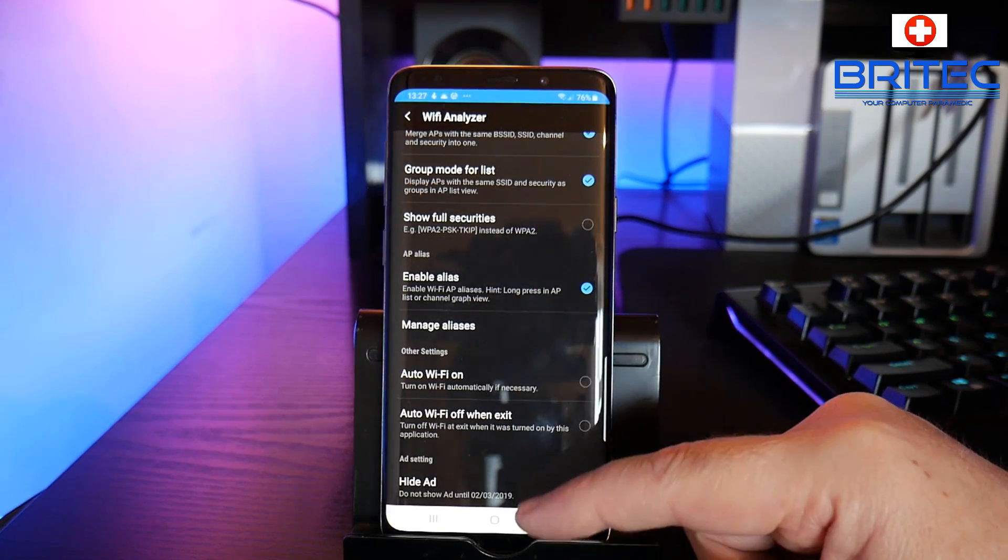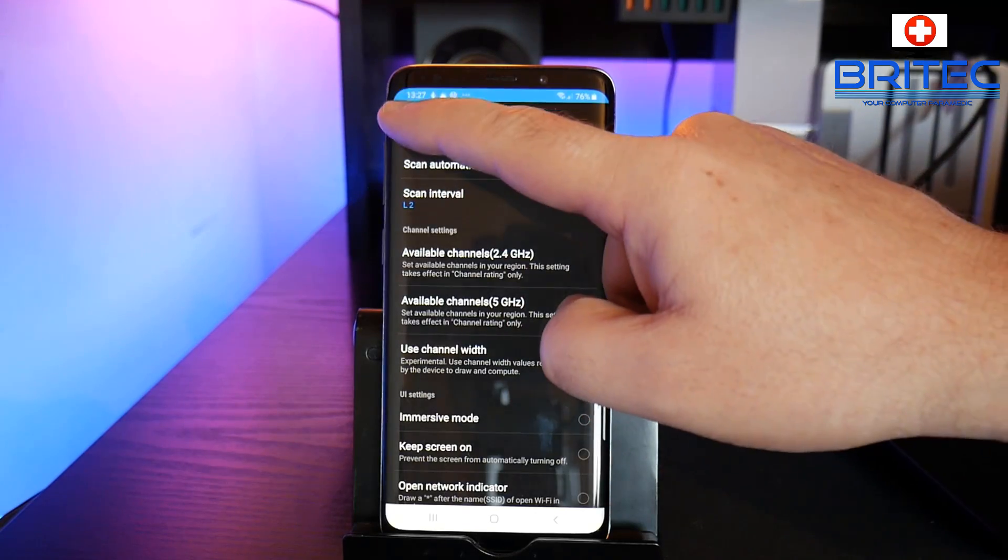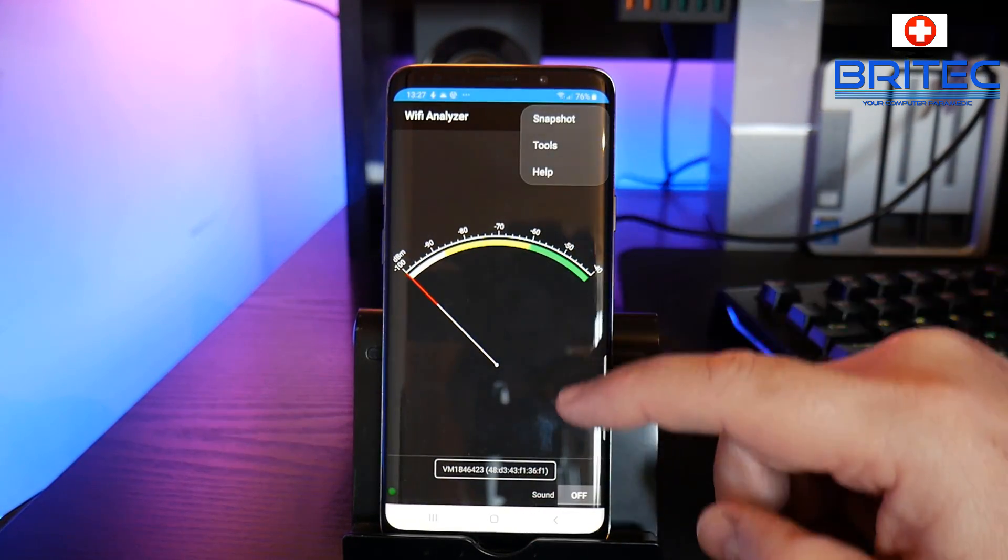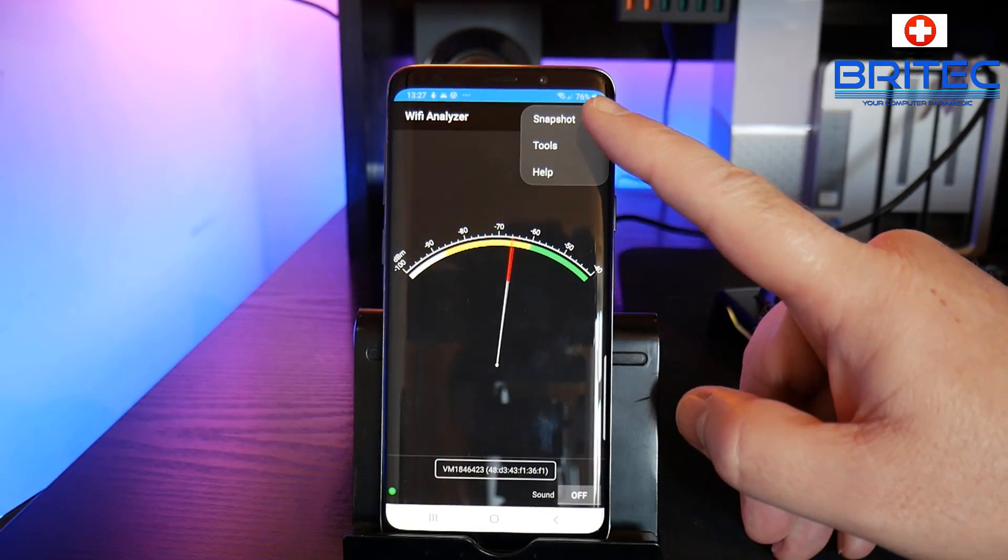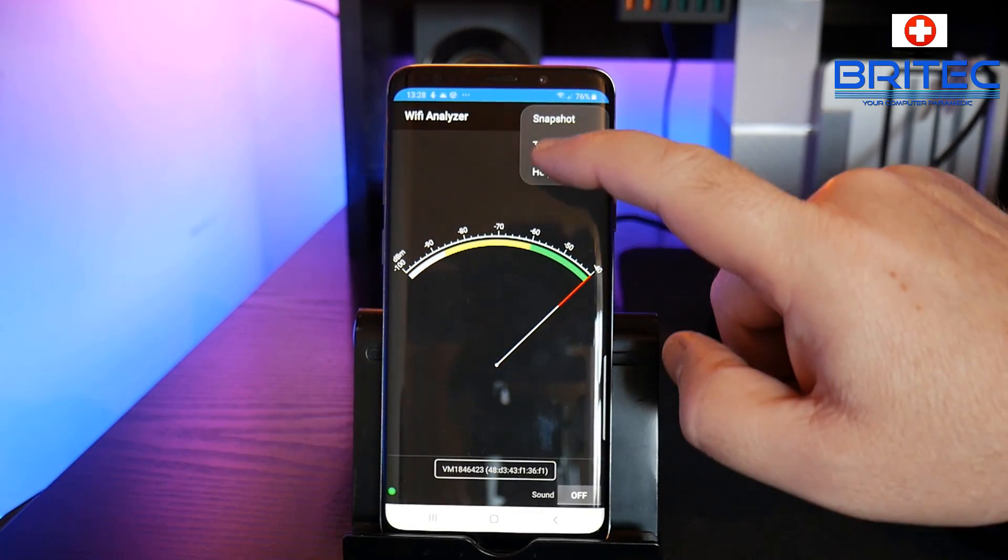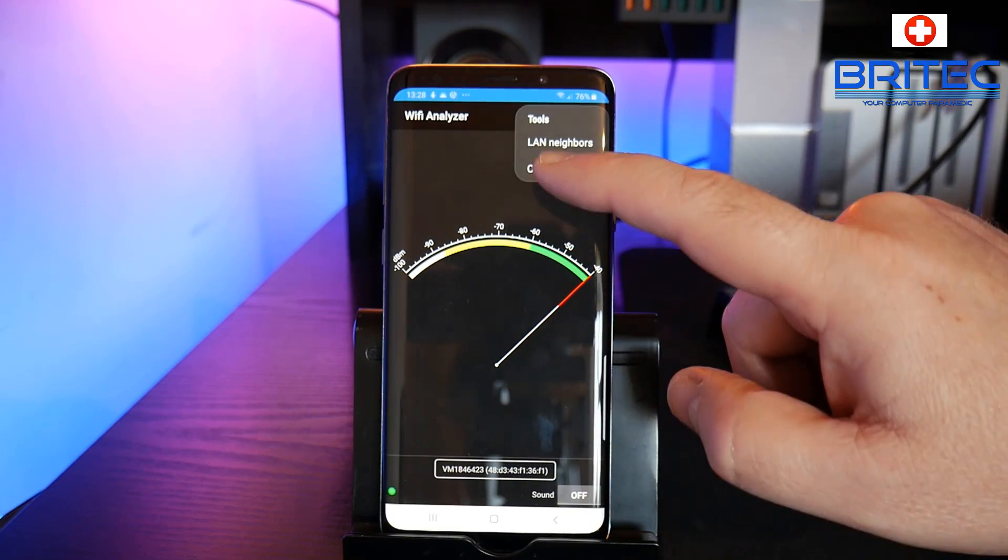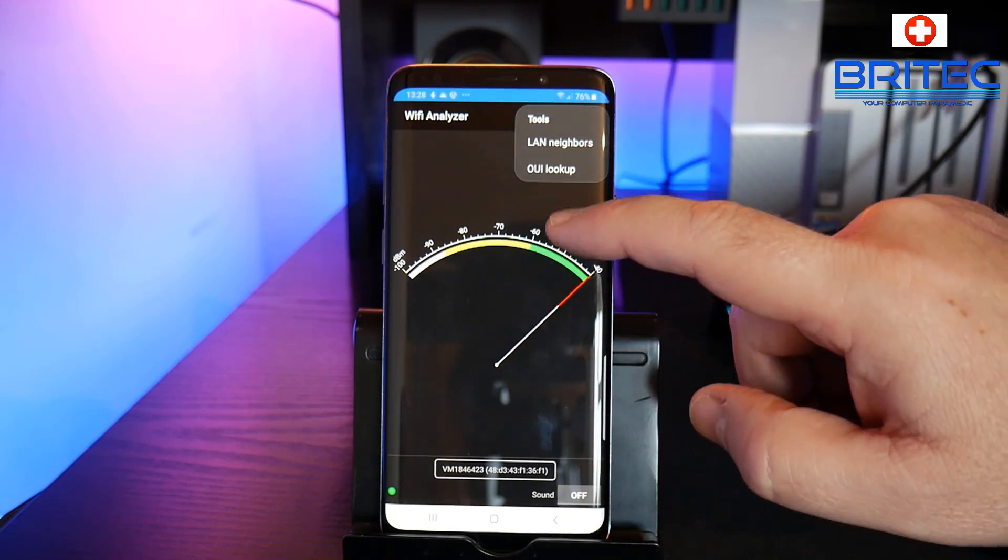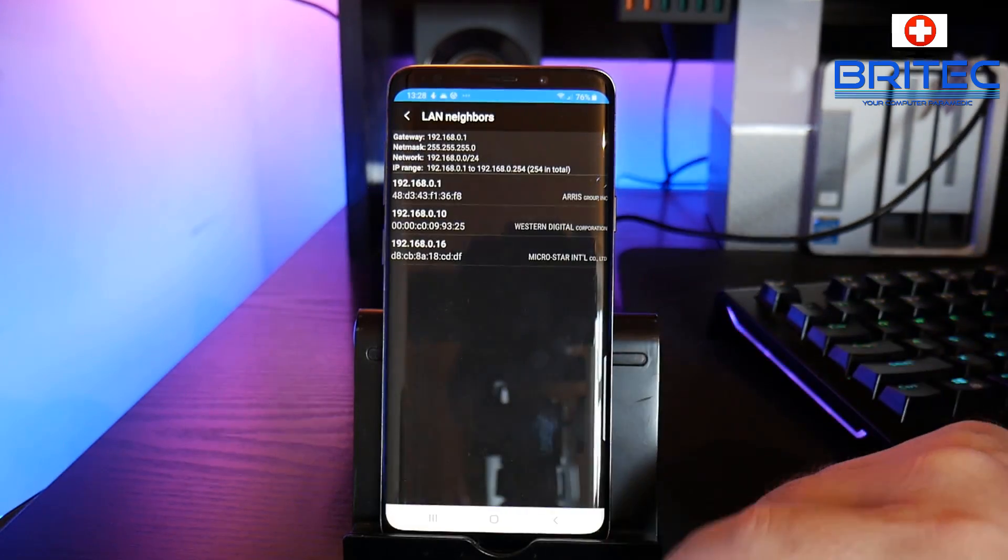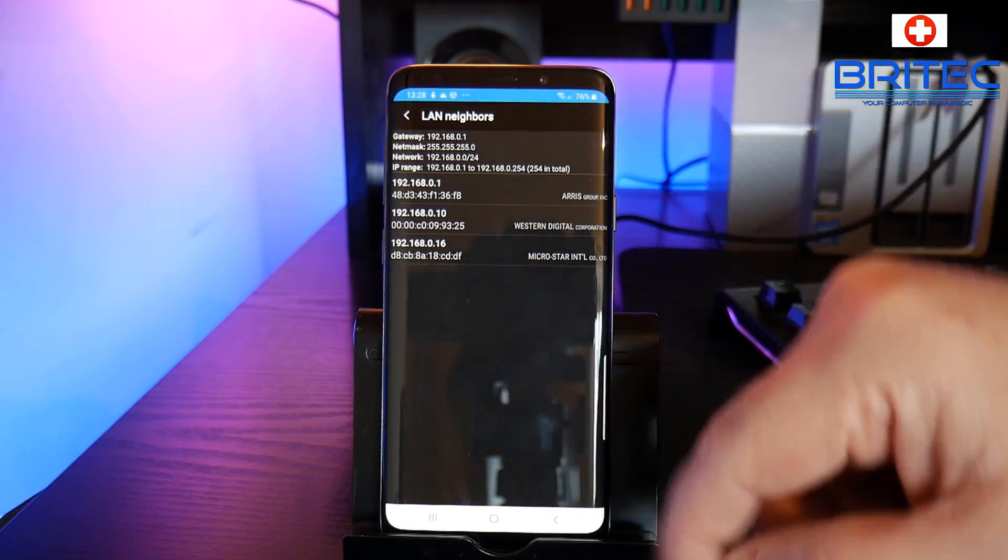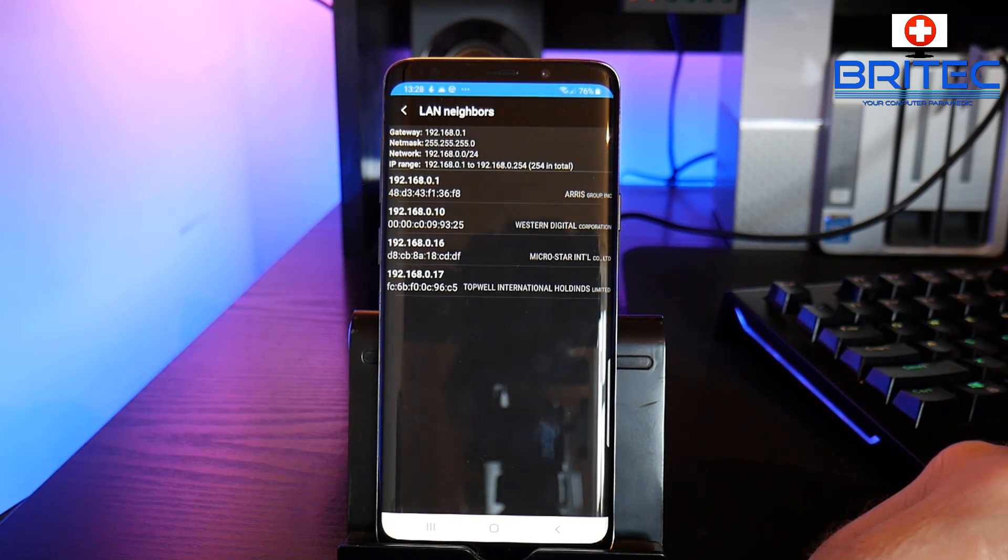So you've got all your stuff here that you can take a look at. And we go back and we've got these three dots here which is your snapshot - you can take a snapshot. You've also got some tools where you can drop into some tools here, LAN neighbors and also let's just take a look here. So you can see this gives you some information, there we go.